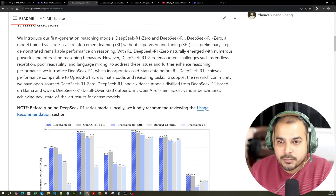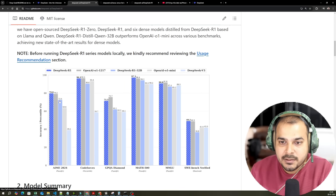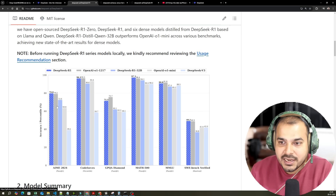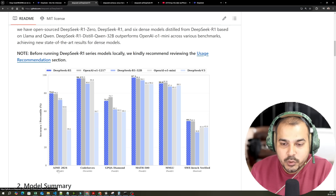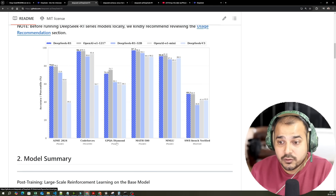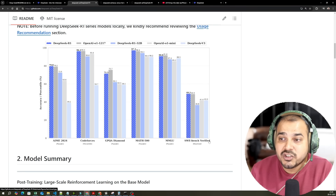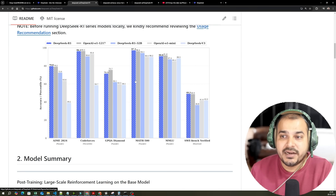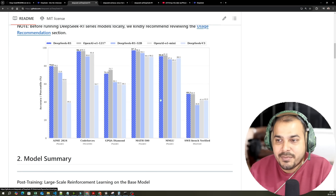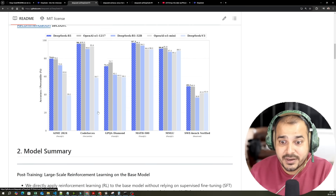What they have actually done — here you can see with respect to the performance, the blue color is specifically DeepSeek, then you have the OpenAI models and Mini and all. Here you can see performance metrics like AIME, Codeforces with respect to code solving, GPQA Diamond, Math, MMLU, and SWE-Bench Verified. It's pretty much better with respect to almost all the other metrics — on MMLU it's a little bit less than OpenAI, but overall it's pretty much good.